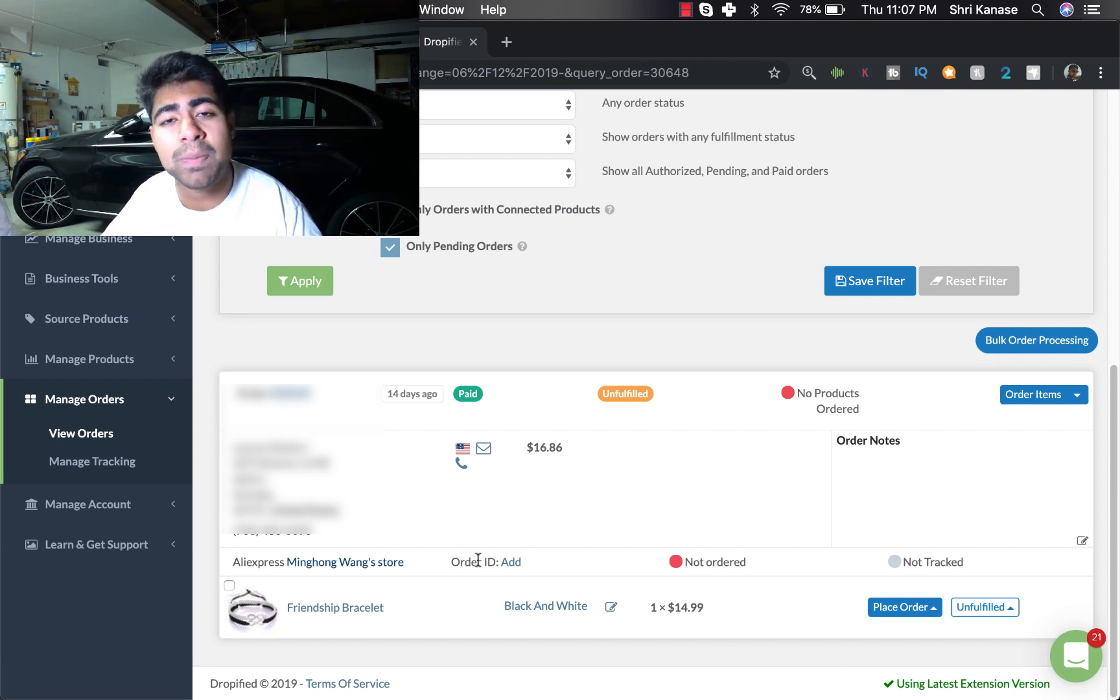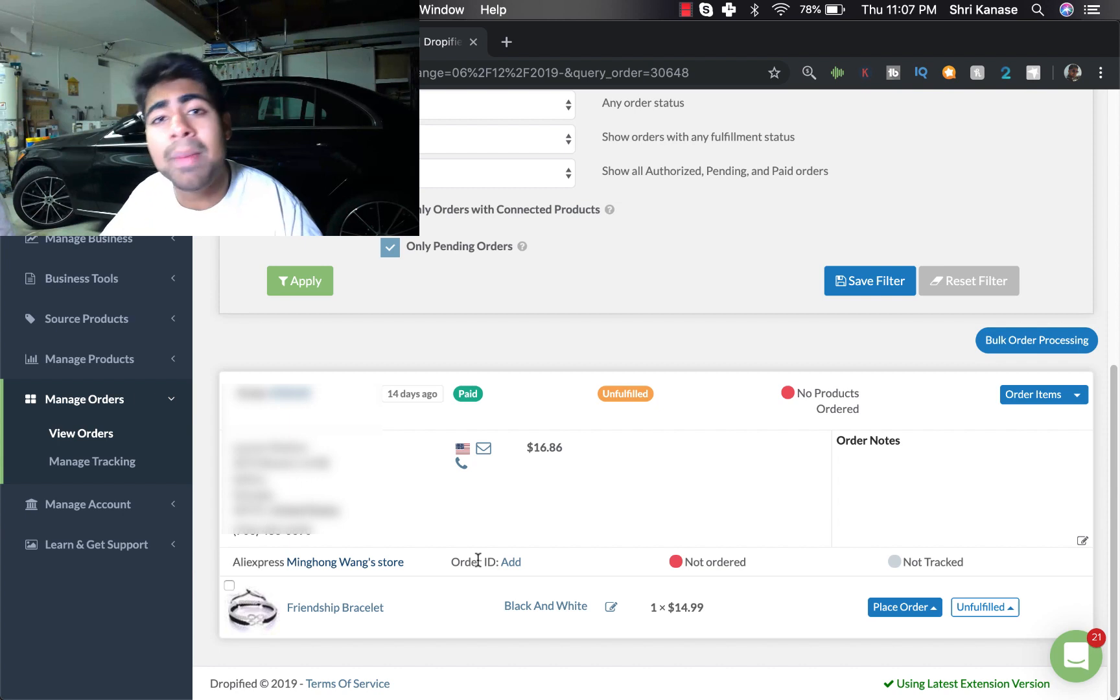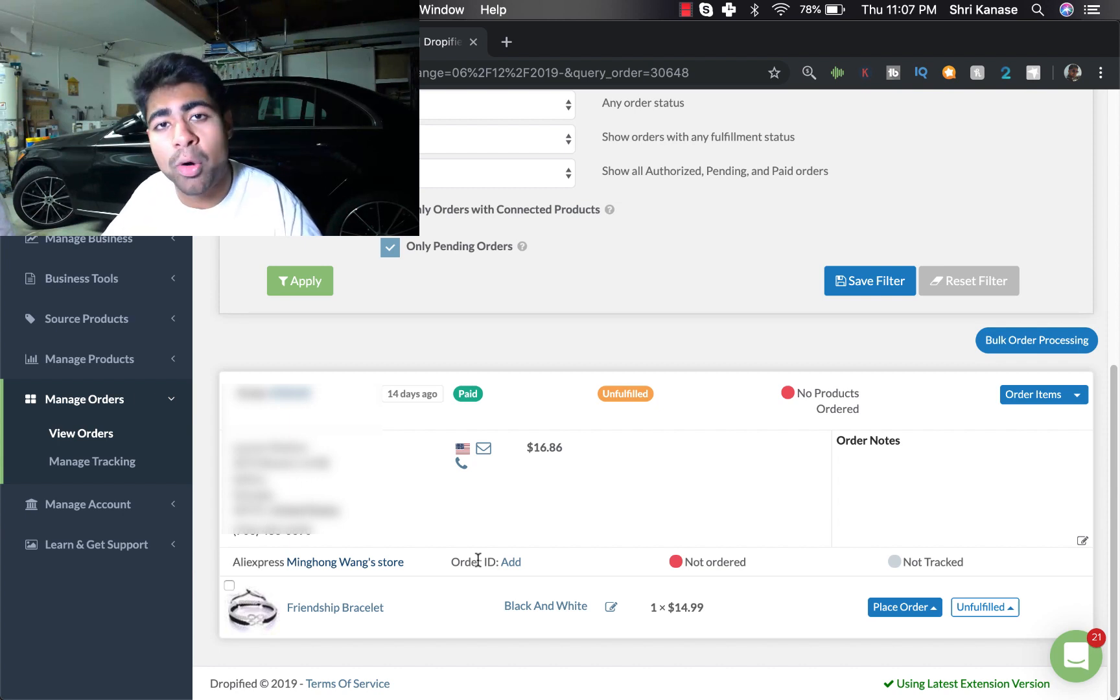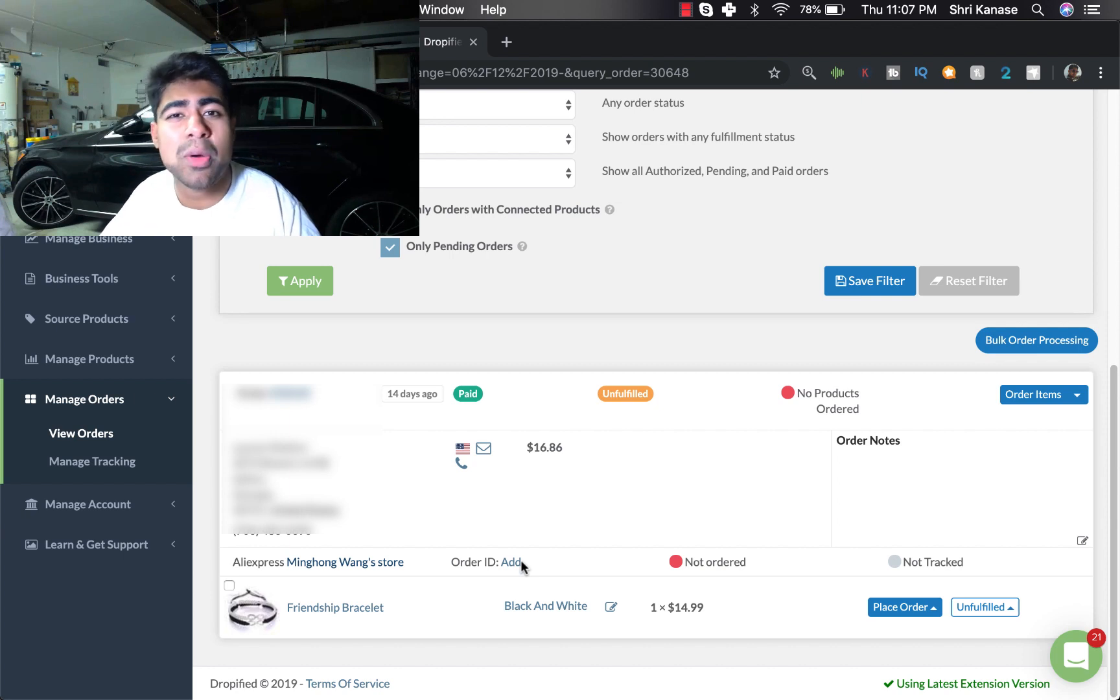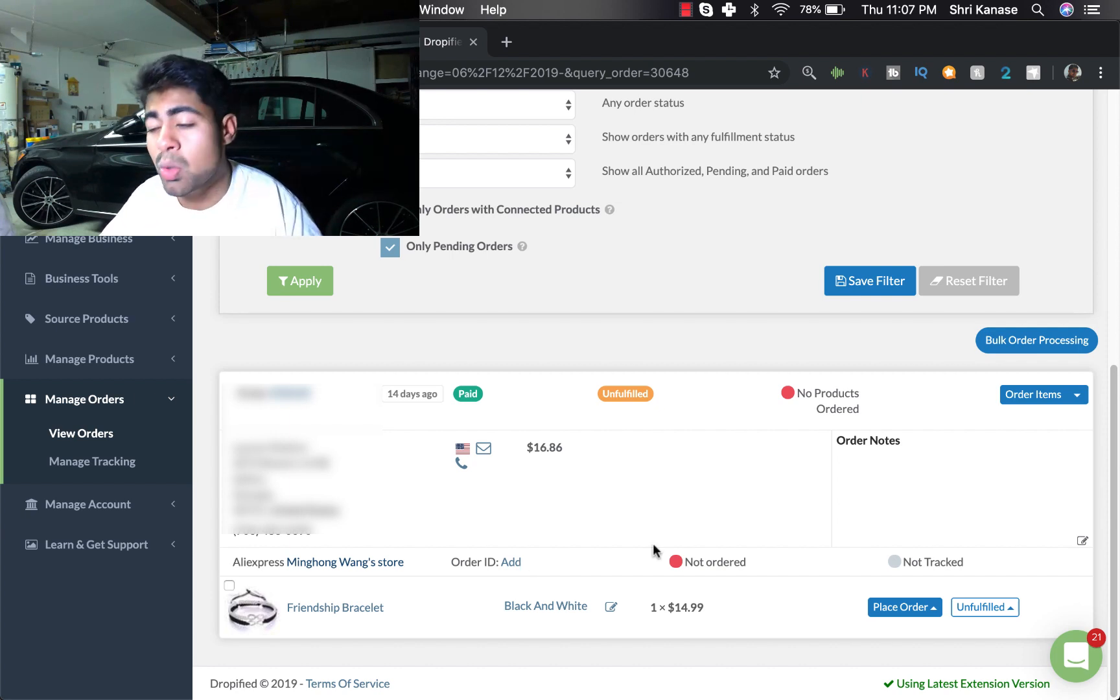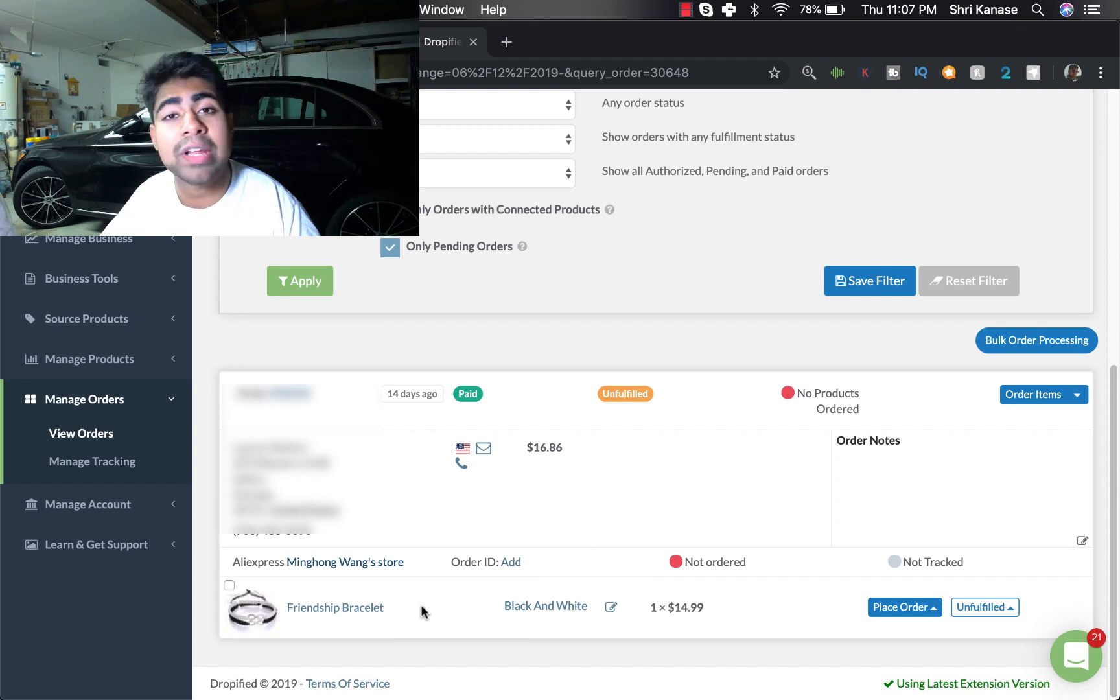But right next to that it's the order IDs. This is where once you place your order, AliExpress will automatically sync an order ID for you so you don't have to do anything else from that. But now that we've gone over the basics, let's go ahead and go into placing the specific orders.